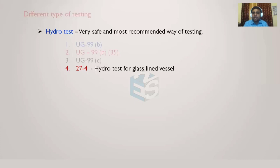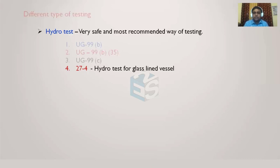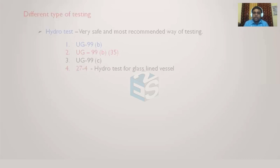If you will be designing a glass-lined vessel and you want to conduct the hydrotest, then you don't have to come to UG-99(b) or UG-99(c). You have to go to 27-4. There they have given the test procedure according to which we need to perform the hydro testing for glass-lined vessel. If you are not dealing with glass-lined vessels, then 27-4 is not at all applicable to you.